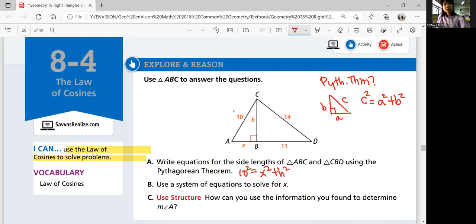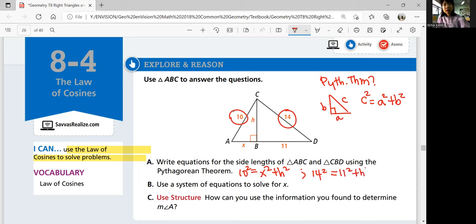And for triangle CBD, that's the other hypotenuse. So 14 squared should equal 11 squared plus H squared.